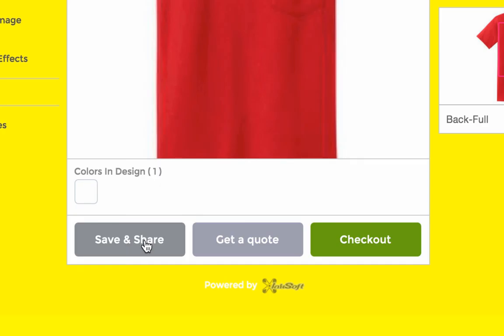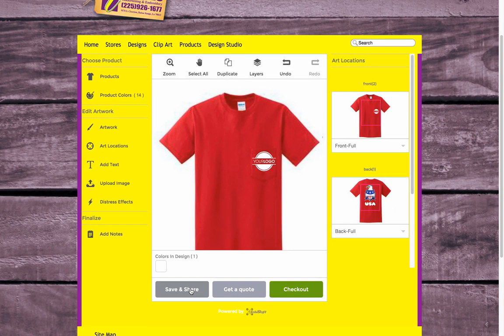Let's click art locations and jump to the front view to make sure our logo on the front pocket looks good — and it's as simple as that. From here you can get a quote, click the checkout button and process your order, or even save and share it with friends via email or through social media channels.